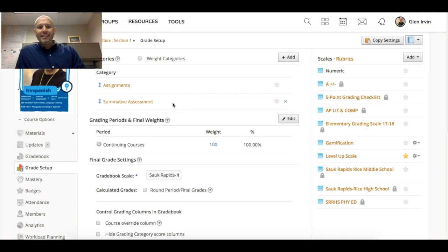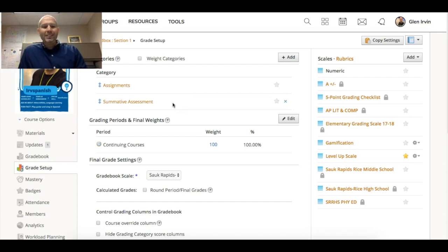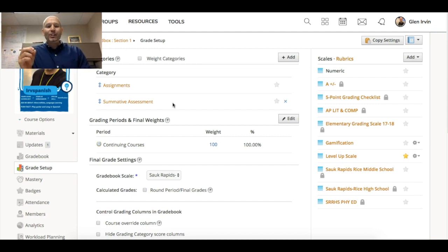Hello everyone, this is Glenn Irvin. This is a video about setting up grading scales inside of Schoology that are not your typical grading scales.